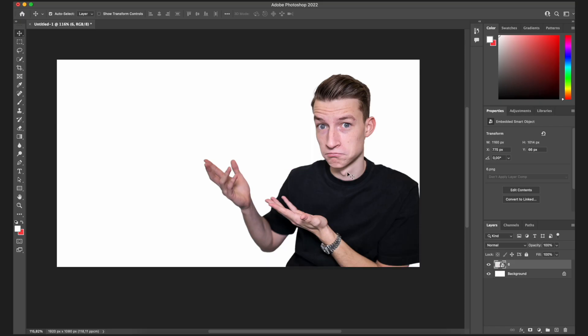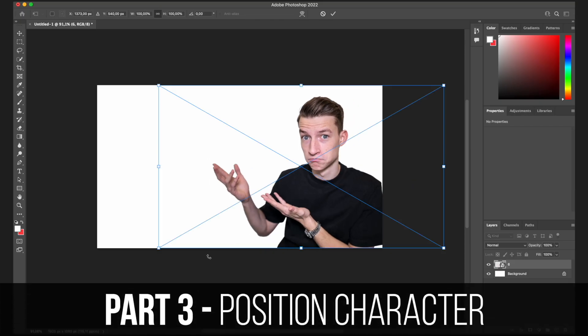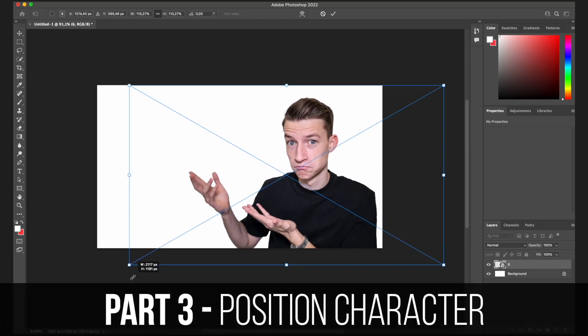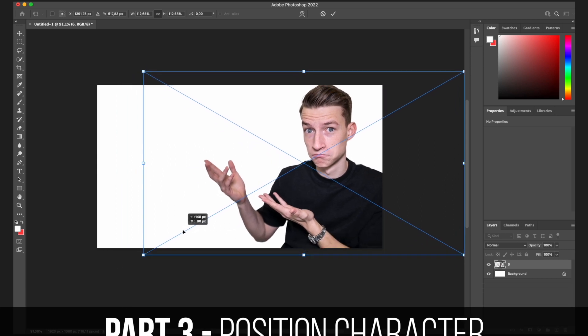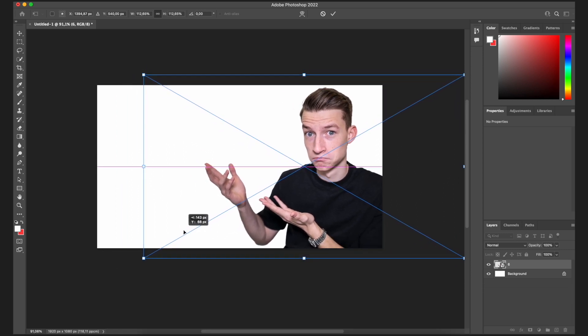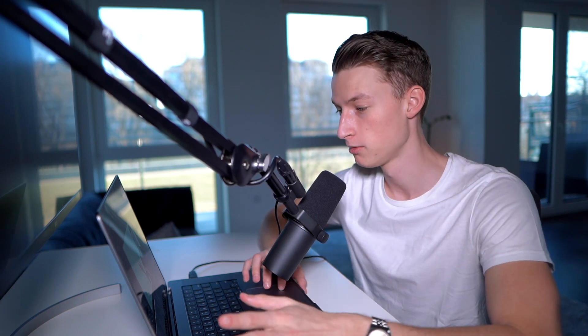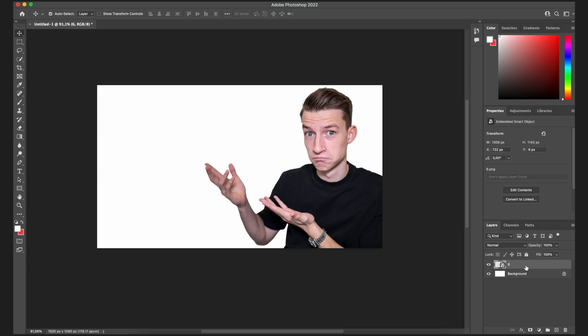Once I have my person on the thumbnail, I like to position them in an appealing way. You usually want a clearly visible face on your thumbnails because people tend to click on things that show emotion — that's why you see YouTubers making those crazy faces on their thumbnails.